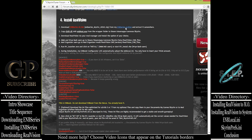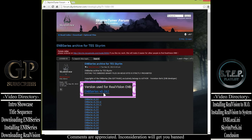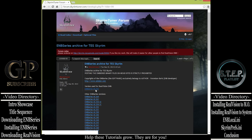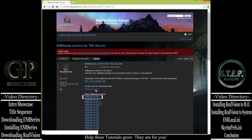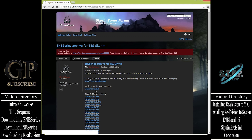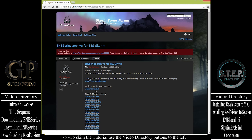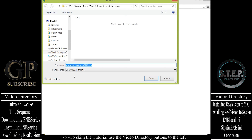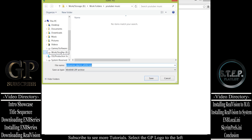We are going to download the appropriate ENB binary that corresponds with this version of RealVision. Select the ENB Series Archive link here, which will bring us to Skyrim Tuner's personal ENB archive for Skyrim. Then download the ENB specified by Skyrim Tuner here, and take note that at least as of the time of creating this video, RealVision does not use the most recent binary available.